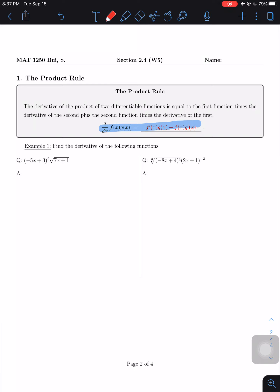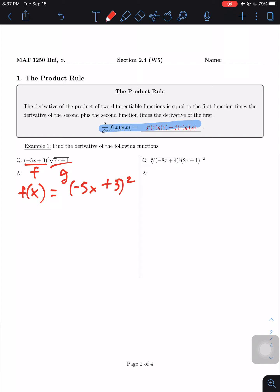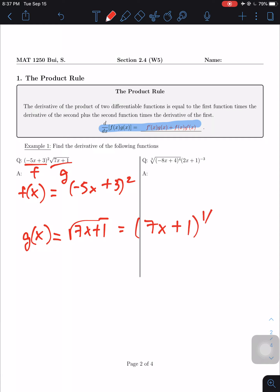For the example, let f(x) = (−5x + 3)² and g(x) = √(7x + 1). As a habit, whenever I see a root function I convert it to power form right away, since there's no separate formula for taking the derivative of a square root. We know a square root equals the one-half power, so g(x) becomes (7x + 1)^(1/2).